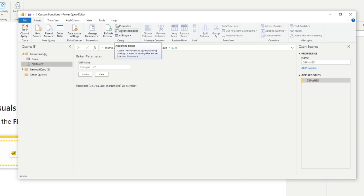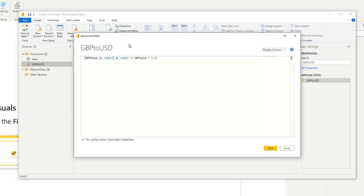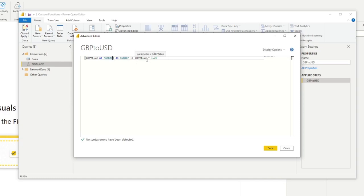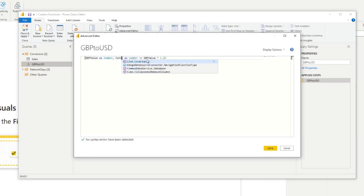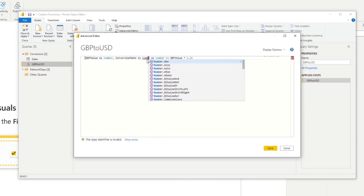The second thing that you can do is you can ask for multiple inputs. So for example, here we've only asked for one value, the GBP value from our users in order to use our function here. If you wanted to add more inputs, you can simply add a comma, name it, create a new one, conversion rate. As an example, we'll ask as a number.